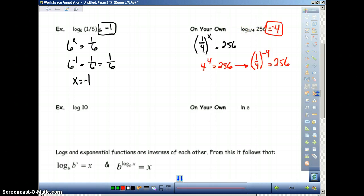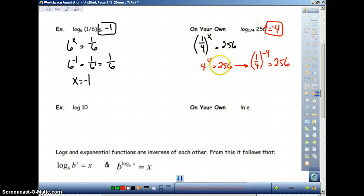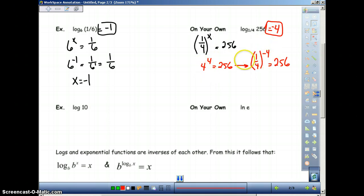You should have gotten an answer of negative 4. The idea is that you see this 4, so you think of what 4 to what power will equal 256 — it's 4 to the 4th. Therefore, 1/4 would have to be to the negative 4th, because that will flip it to be 4 to the 4th. So the answer here is negative 4.